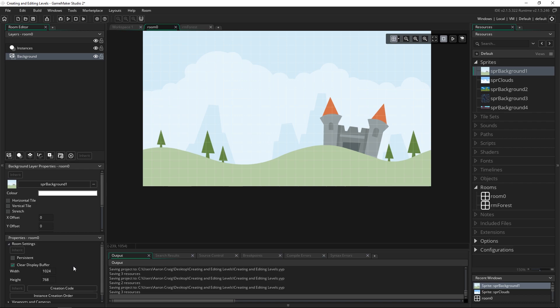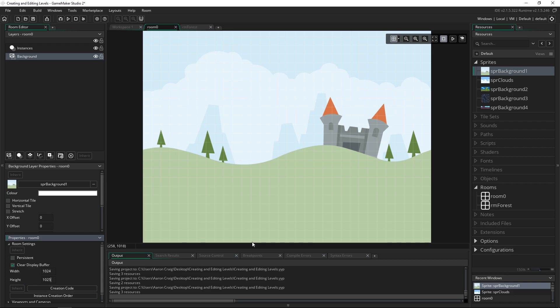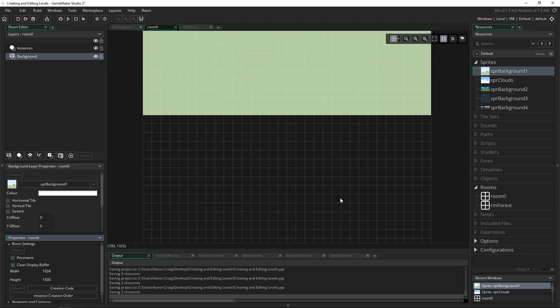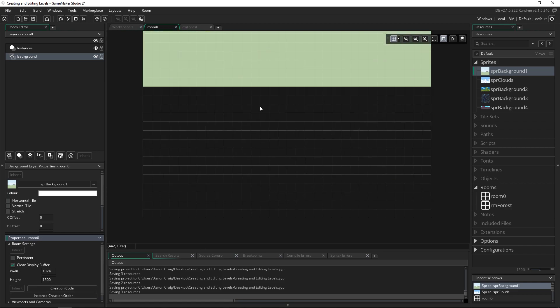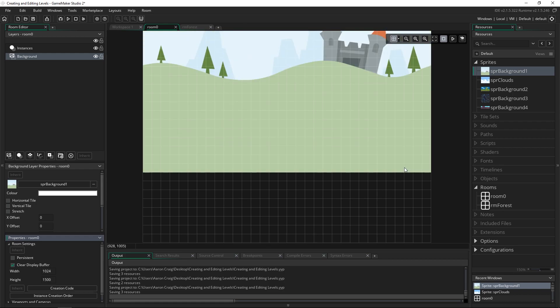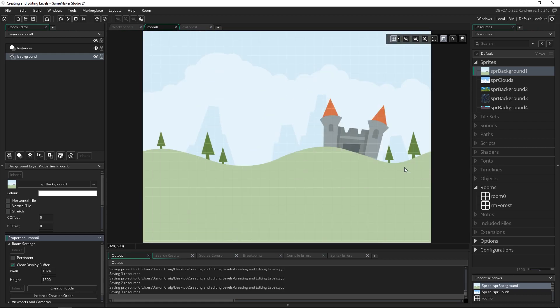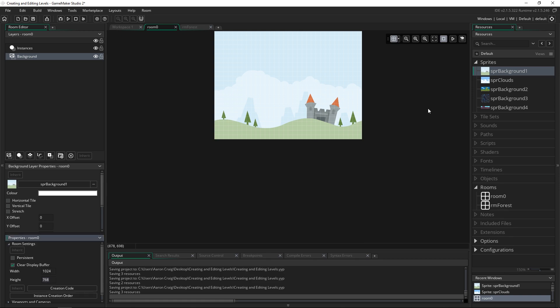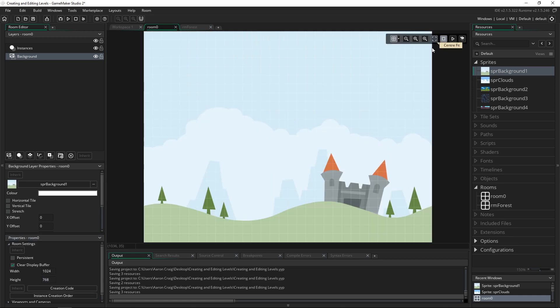And we can see that if we make the height of our room which is down here in the room properties 1025 it fills that in. Now if I made this 1500 you can see that the background no longer fills it in so there's just a gray background there. And if we look at that it's a very tall room. Let's go ahead and change this back to what it was before and press this button to center fit the room. And so that is how you put a background in.